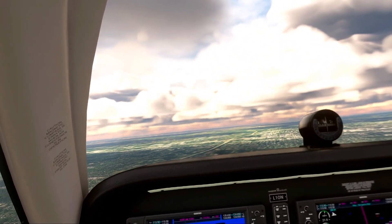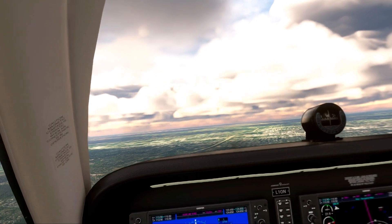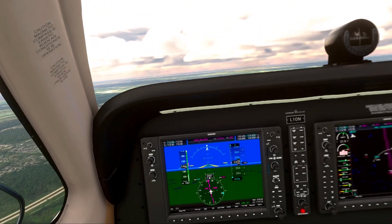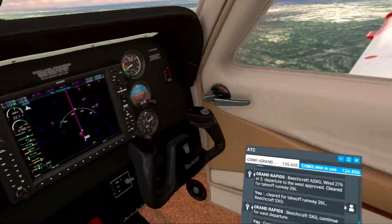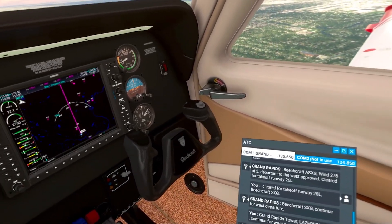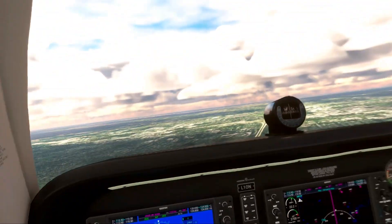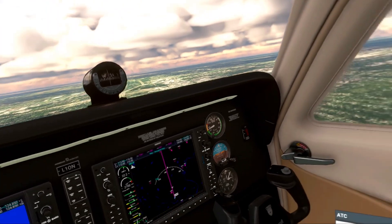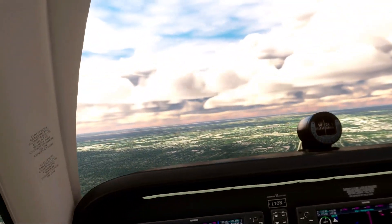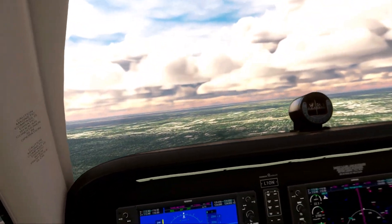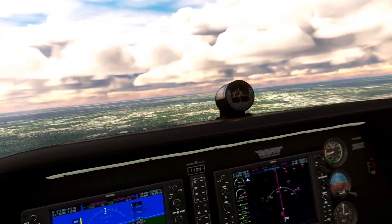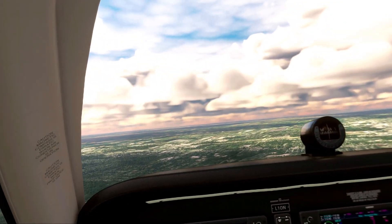We're going to climb up a little bit, maybe to about 8,000 feet or so. Laser Bolt Lima 1 Oscar November, leaving my airspace, frequency change approved. Roger that, acknowledge frequency change for Lima 1 Oscar November at 1.1. Grand Rapids Tower, Laser Bolt Lima 1 Oscar November, frequency change.